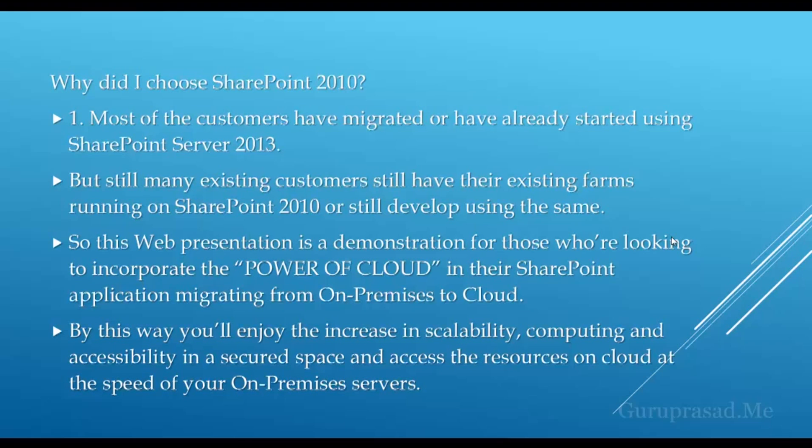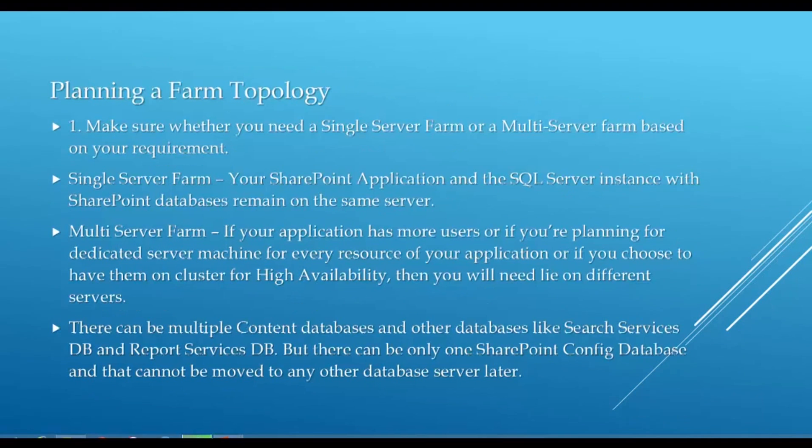This presentation is for those who are looking to incorporate the power of cloud in their SharePoint application, migrating from on-premises to cloud. You'll enjoy the increase in scalability, computing, and accessibility in a secured space and access resources on cloud at the speed of your on-premises servers.